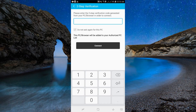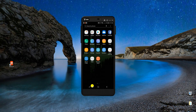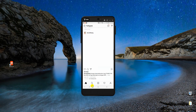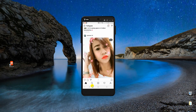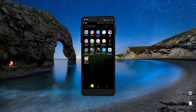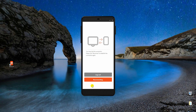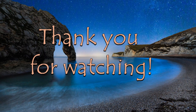Now type in the verification code on the mobile app to connect. Your phone has now been successfully mirrored to your PC. And those are the best screen mirroring apps for Samsung Galaxy S10. Thank you for watching!